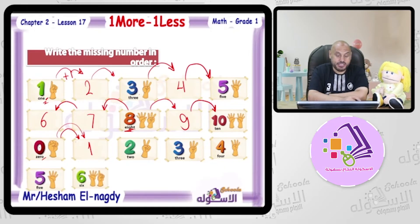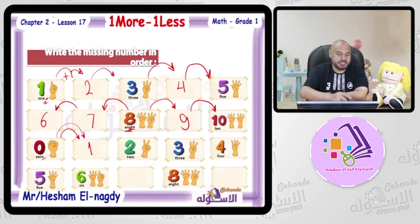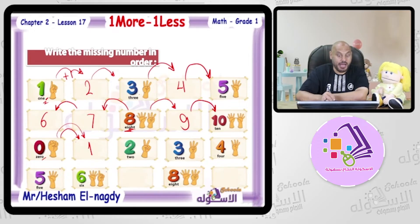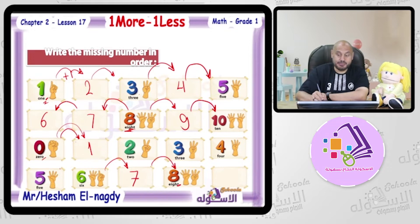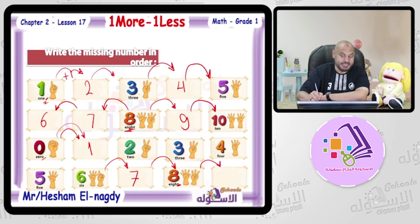Next sequence: five, six, missing number, eight, and another missing number. Five, six, seven — one more than six is seven; one more than seven is eight; one more than eight is nine. So the missing numbers are seven and nine.